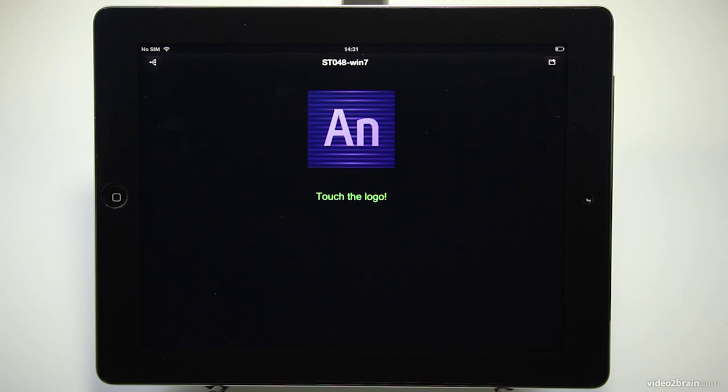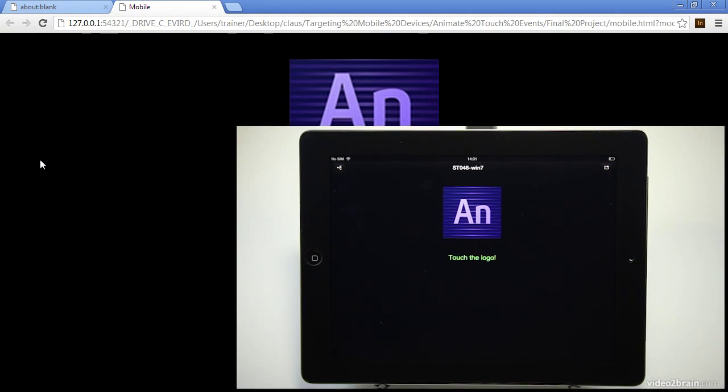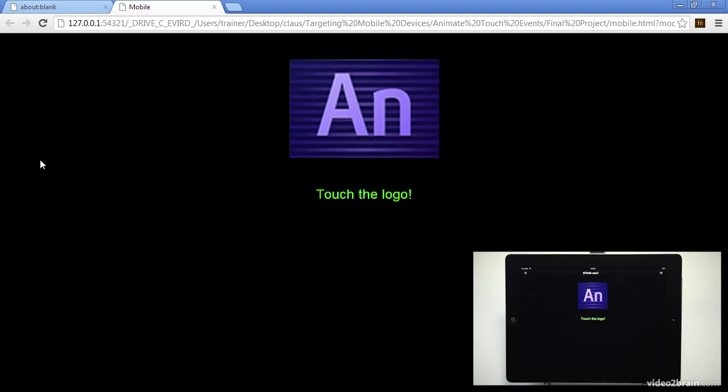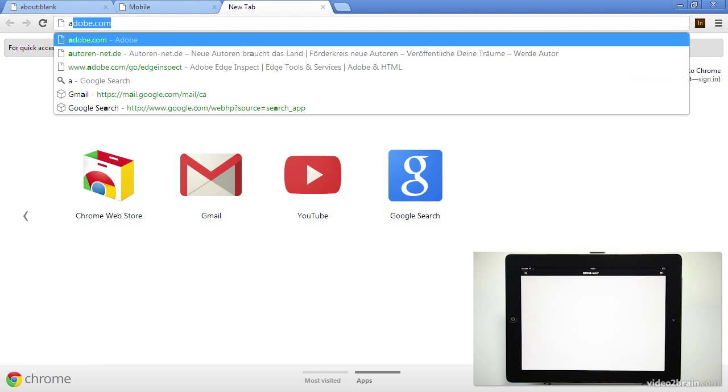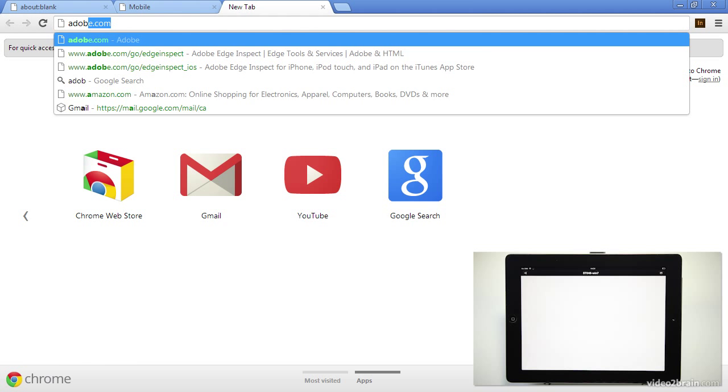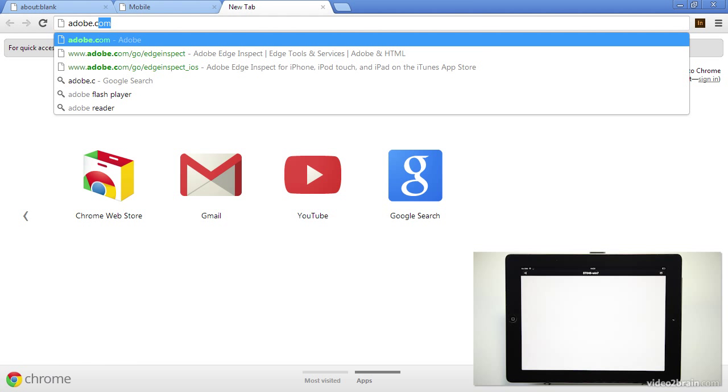Now back onto Chrome here. So I could always go and click on something like new tab here and it should switch over if I actually had anything else in there. So let's go to Adobe's website. Adobe.com.